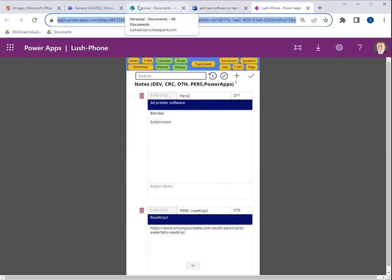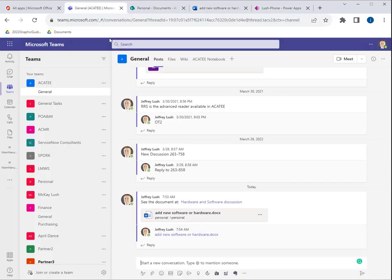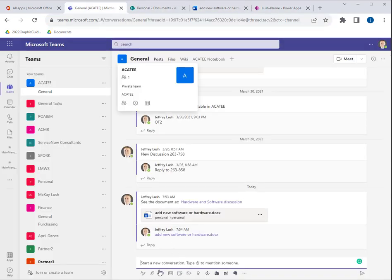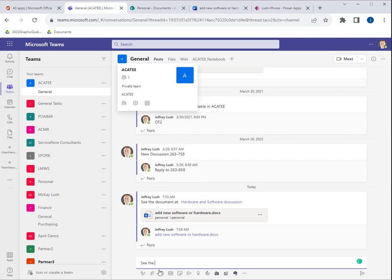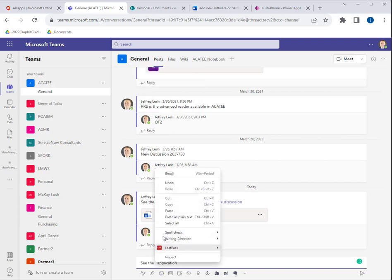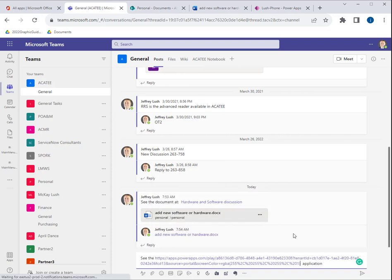And then we're going to go back to Teams. And we're going to say, see the app. And I'm going to leave it blank. Application. And I'm going to go back right about there. I'm going to hit control V. Control V is Victor. Or I can go to paste.